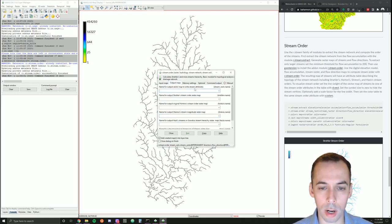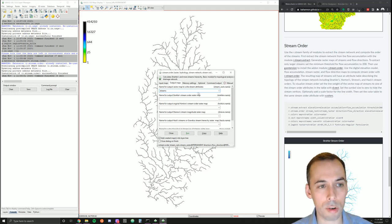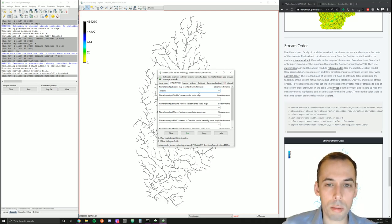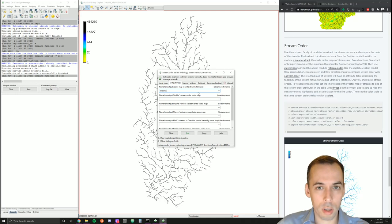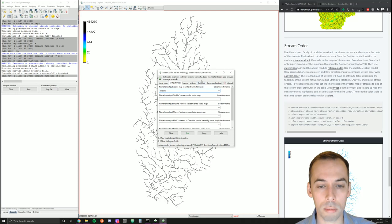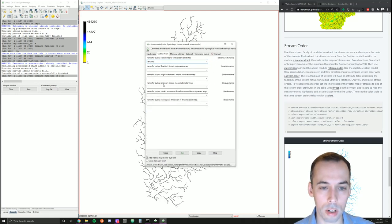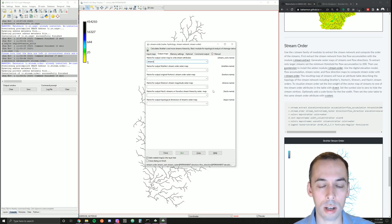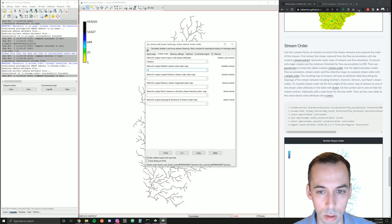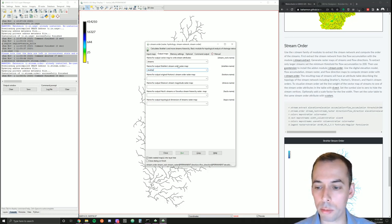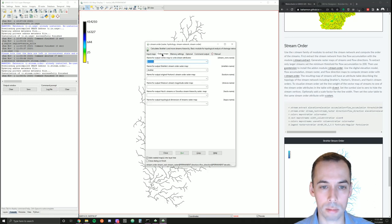Our output — the most important one is a vector map that we'll call 'streams'. This will have an attribute table storing a column for each type of stream hierarchy: Strahler, Horton, Shreve, Hack, and topological stream orders. We can also export raster maps for some of these — in this tutorial we're going to do the Strahler stream order raster. I'll export the raster map as well because I'll use it to make the legend. Run this.